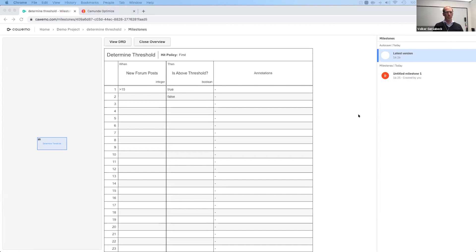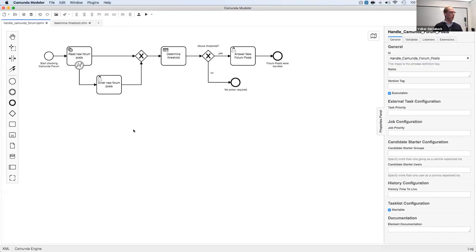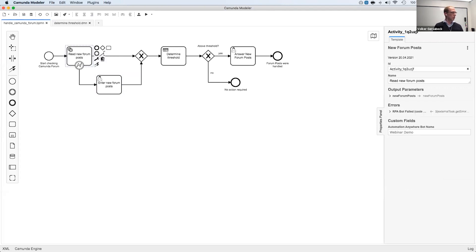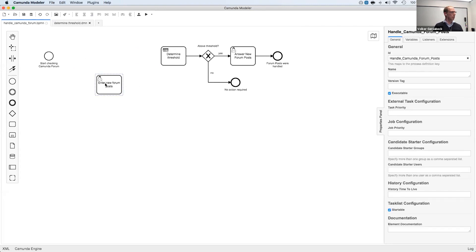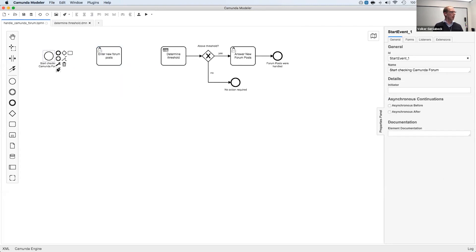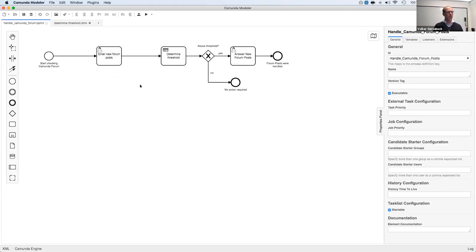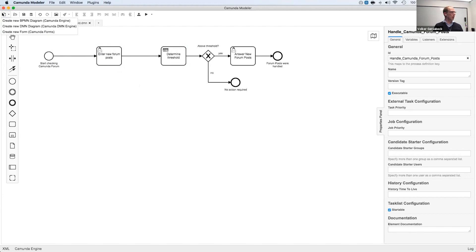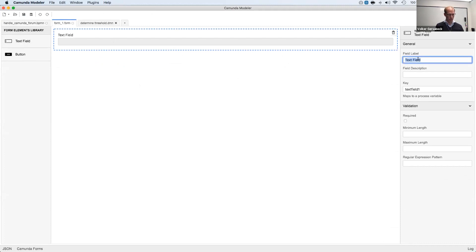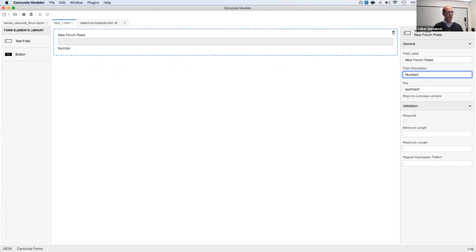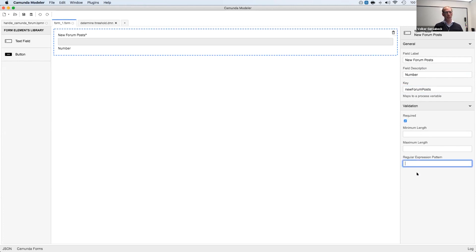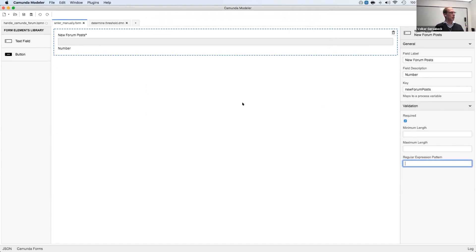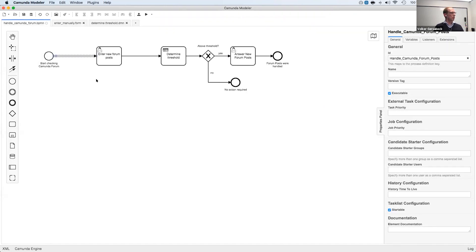And now let me come back to one topic that is really exciting, which is forms. You have seen that I didn't add a form for this user task before. So let me add this. We don't need RPA for this case anymore. So let me just remove a couple of things and reconnect it. So this is how easy you can refactor your process. And what I want to do is I want to have a form where I can enter this number manually. And with the new modeler, what we can do is we can create a new form inside the modeler where I can simply drag a text field. I can say new forum posts as the label. This should be a number. So I give it a description. And the key is the process variable. So that was new forum posts. And we can also say, for example, it's required, I could add a regular expression to make it numbers only, but I skipped that for now.